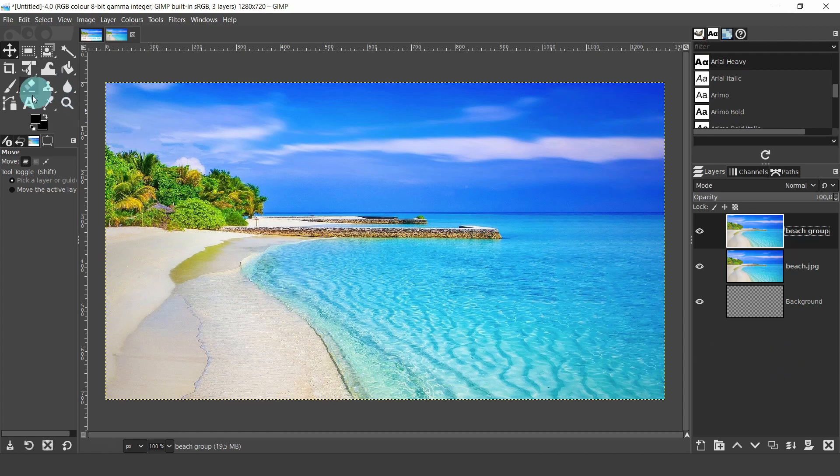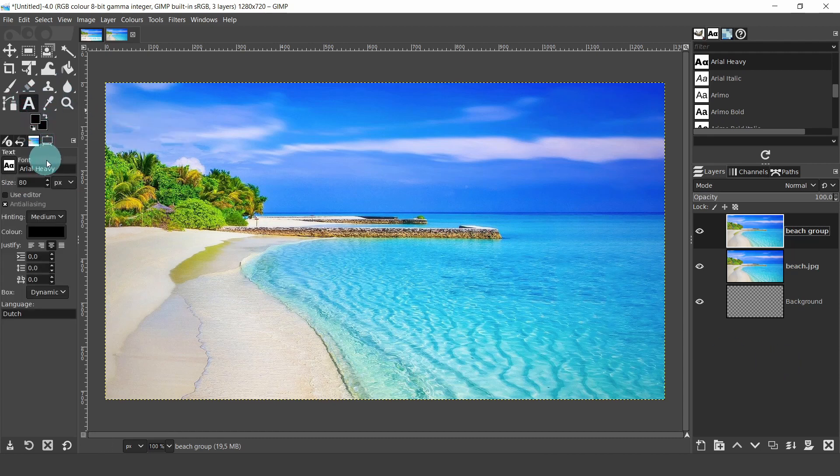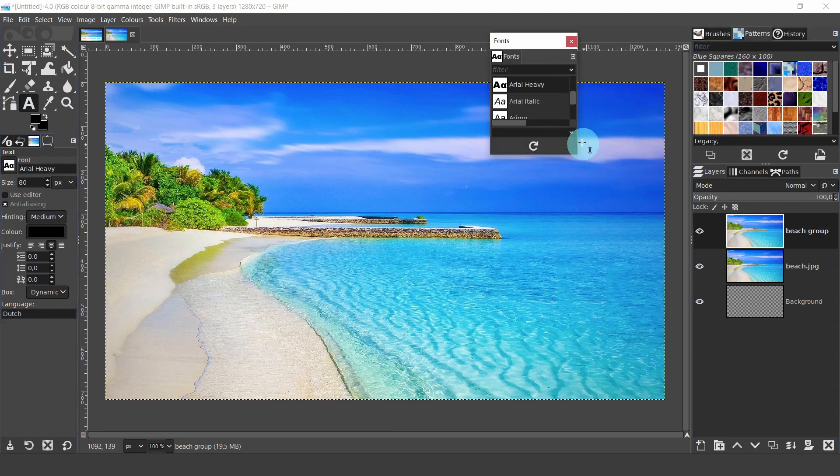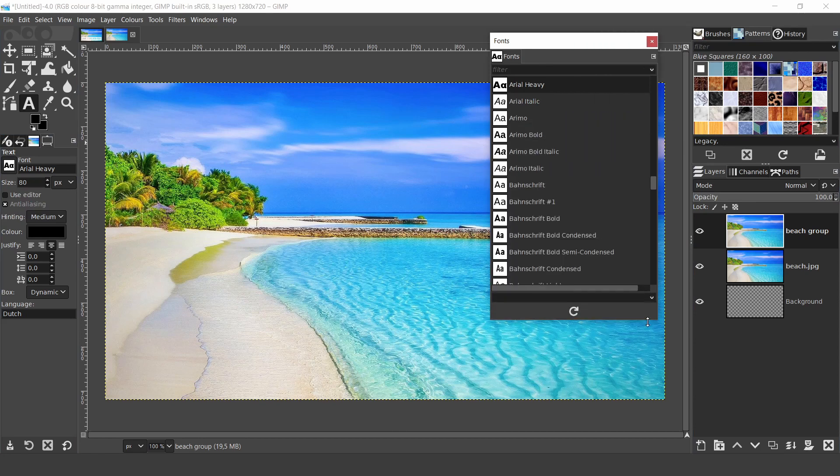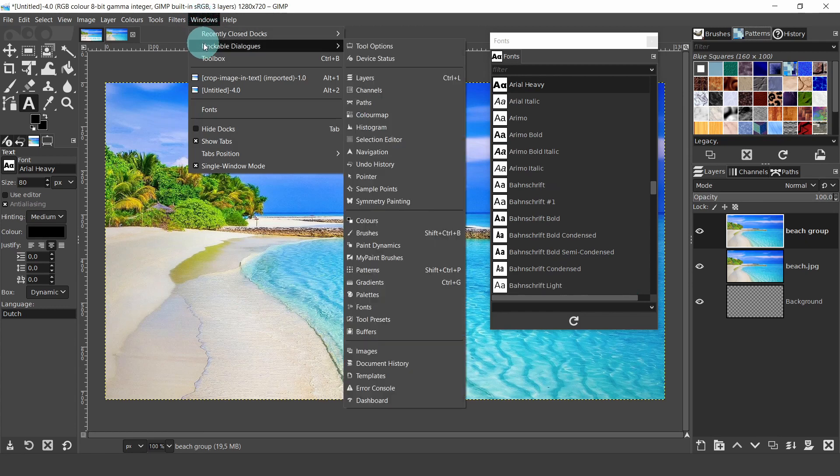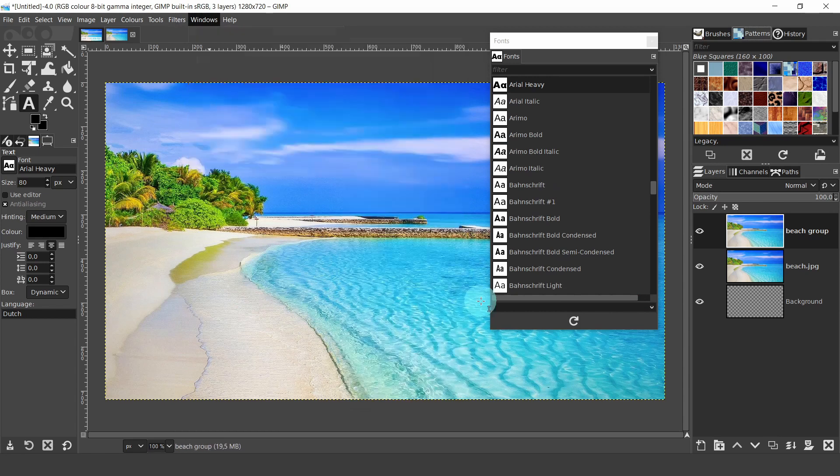Now we can create some text. Come over to the tool box and select the text tool. Come over to the fonts dialog on the right hand side. I will drag the dialog onto the canvas. However, if you can't see the dialog, go up to the windows menu, dockable dialogs, and select fonts. We'll come back to the dialog in a minute.